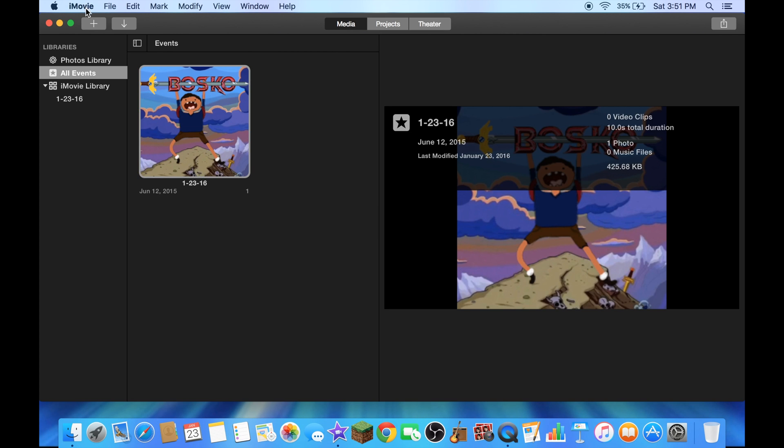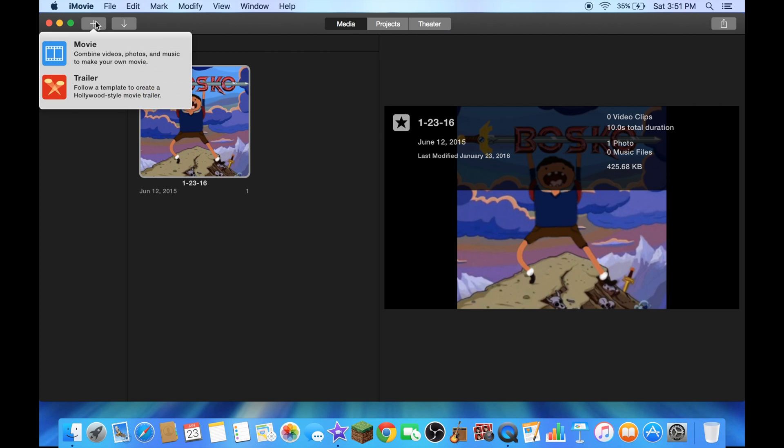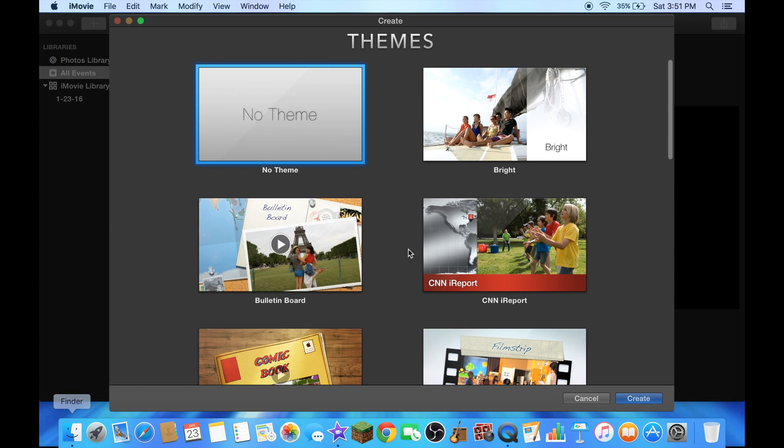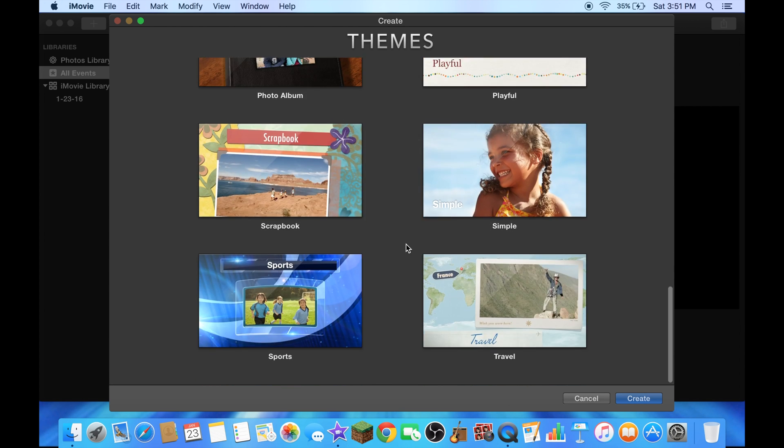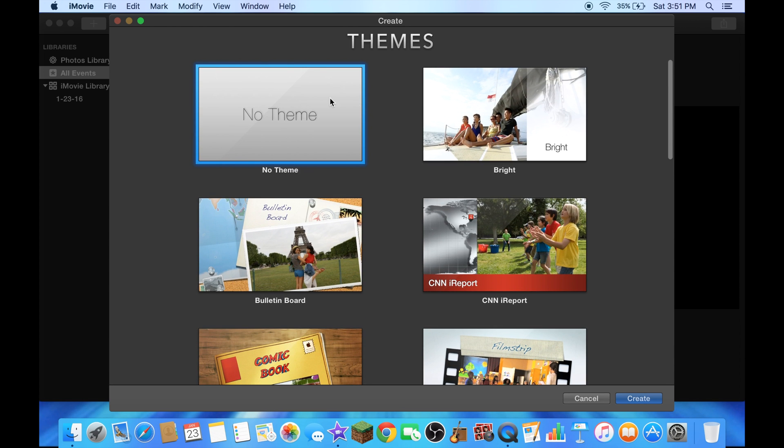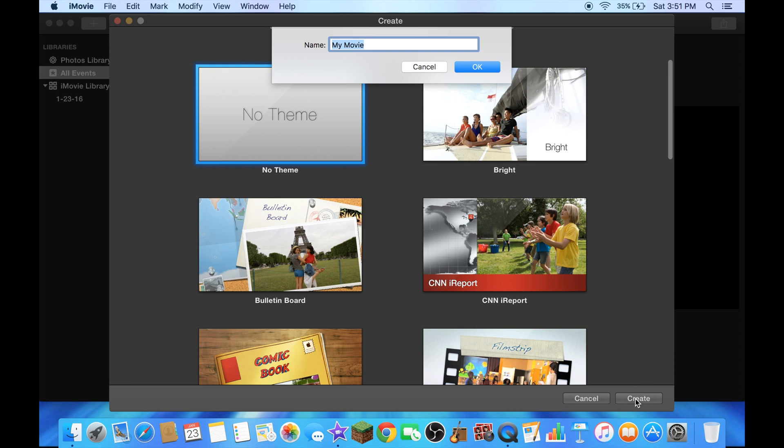You have to make a new movie and choose anything you want, just go with nothing for now, and click on create.